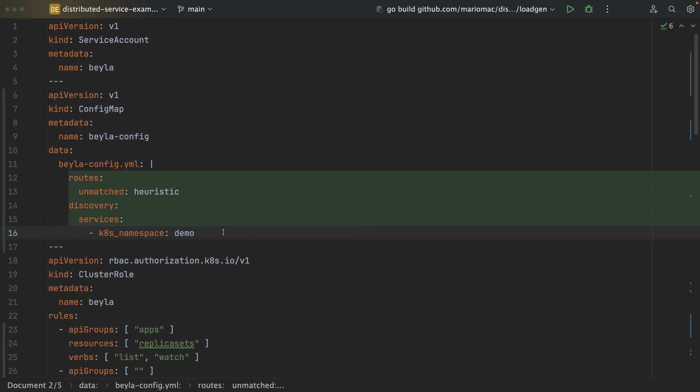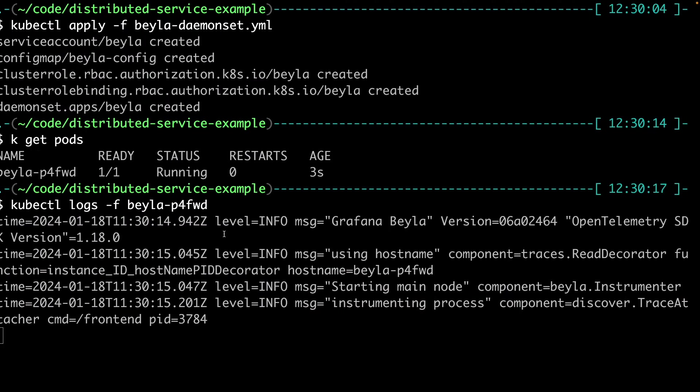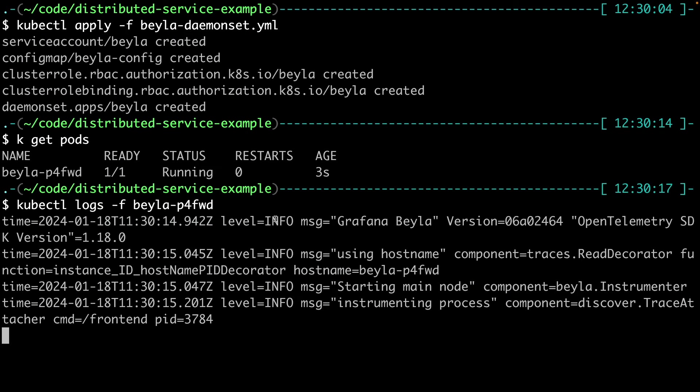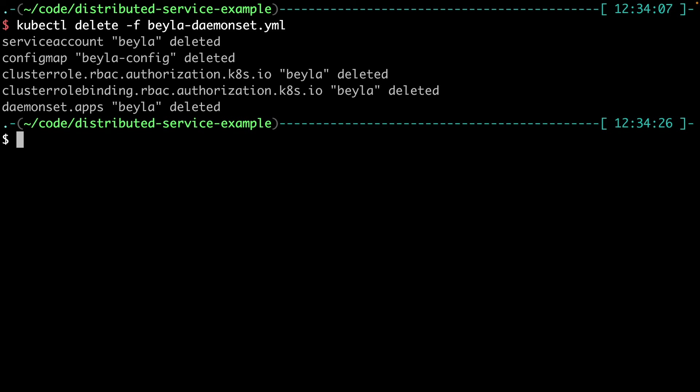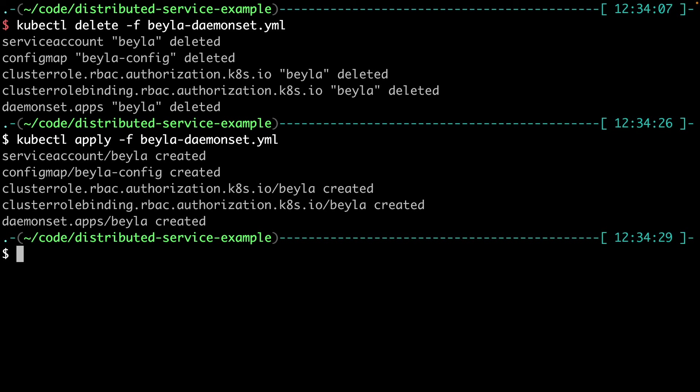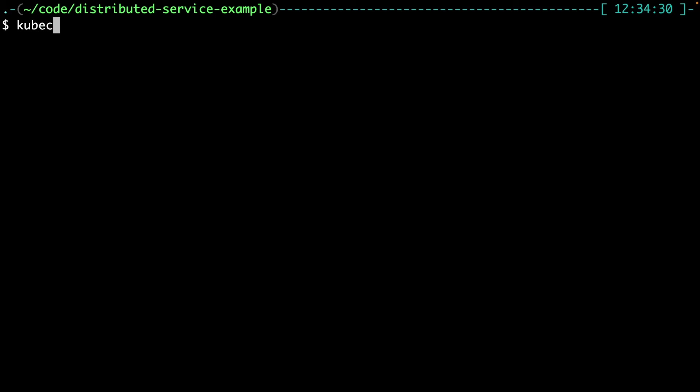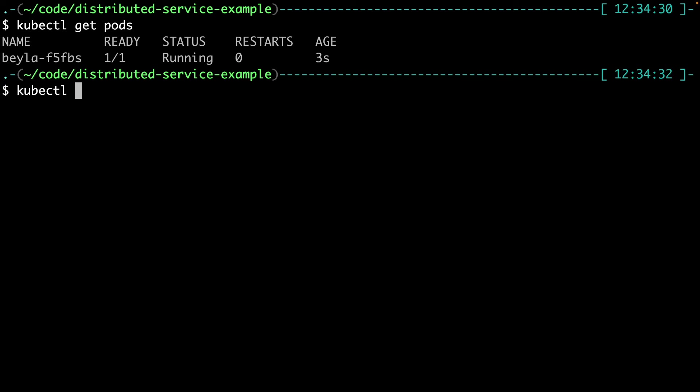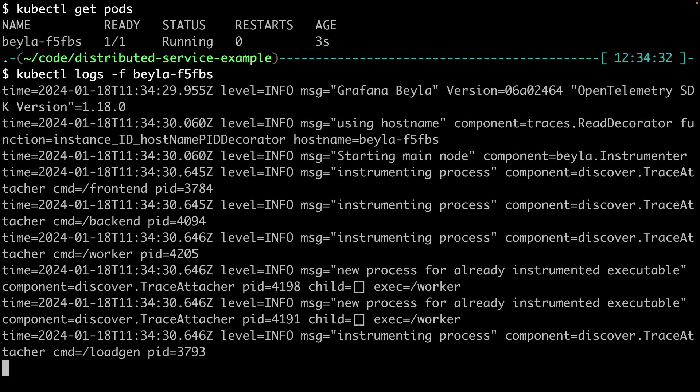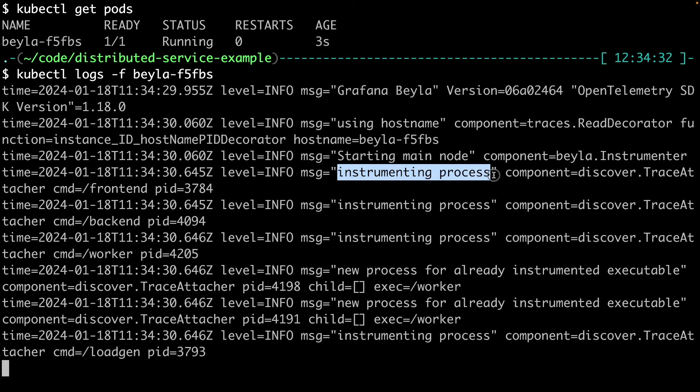So let's redeploy Bayla. So if now we get the logs of Bayla, of the new Bayla instance, you can see that now Bayla has found many other processes in the logs.